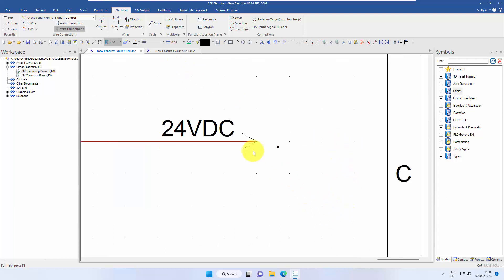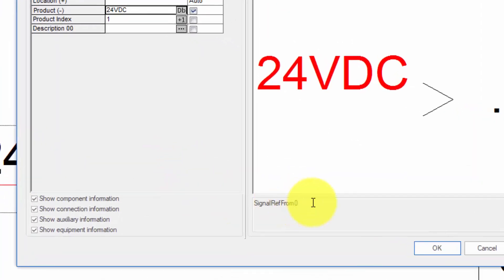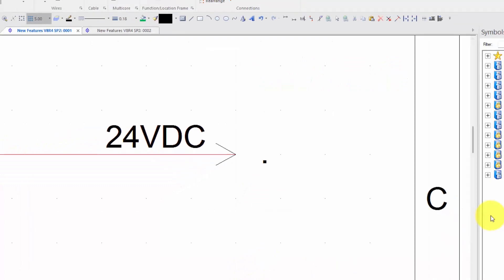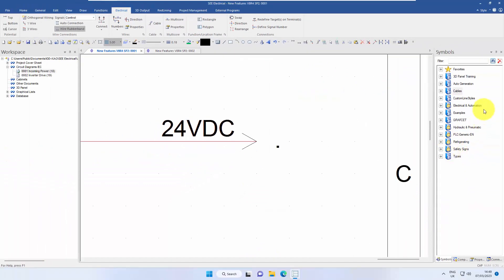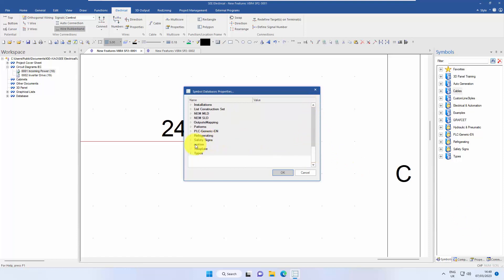If I go into this symbol without holding shift, double click, I can see this is called signal ref from zero. If I right click in the symbols panel, go down to properties,